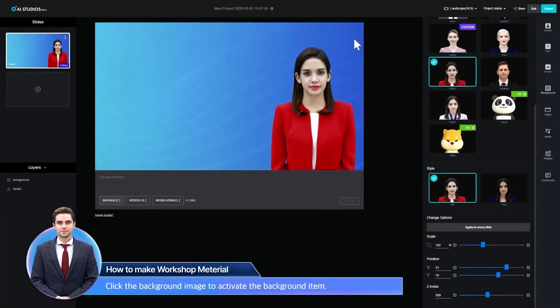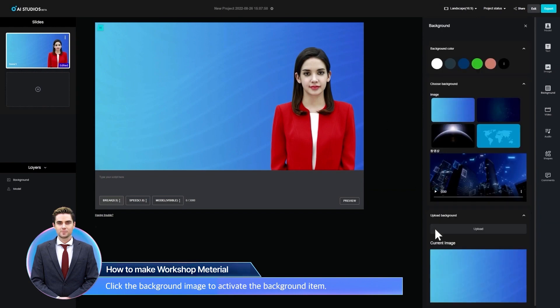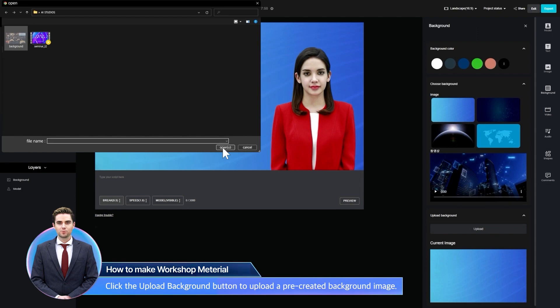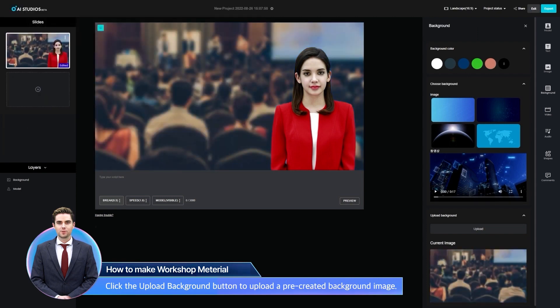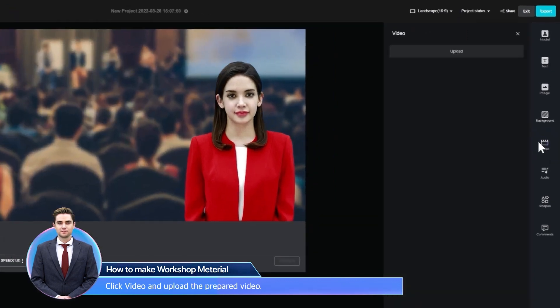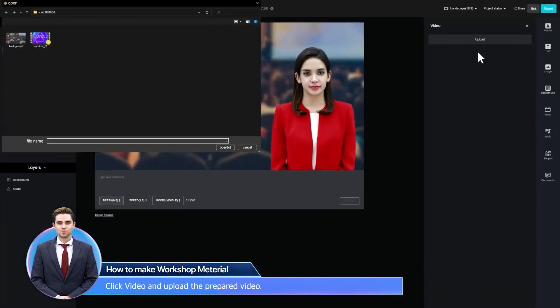Click the background image to activate the background item. Click the Upload Background button to upload a pre-created background image. Click Video and upload the prepared video.